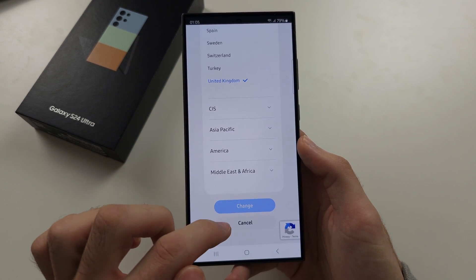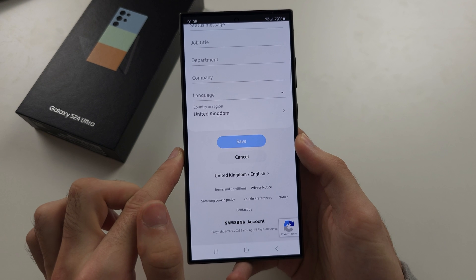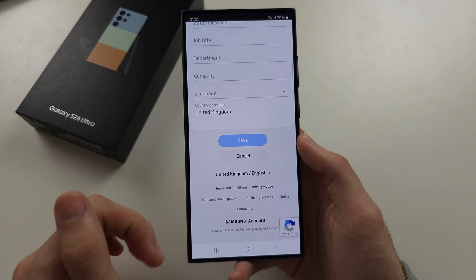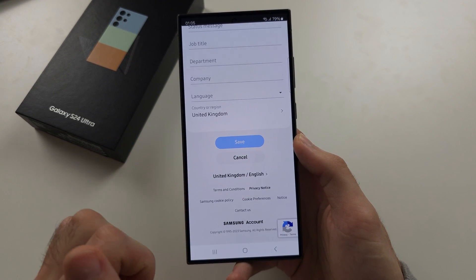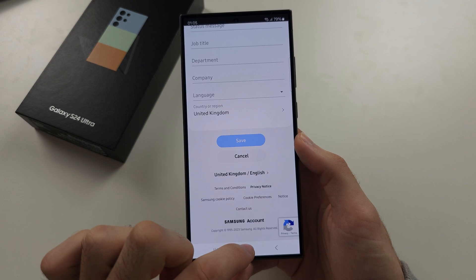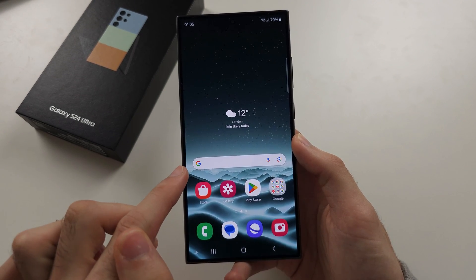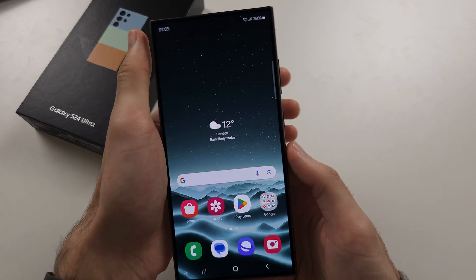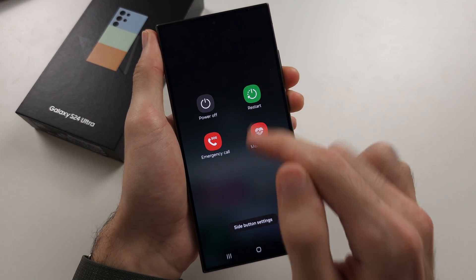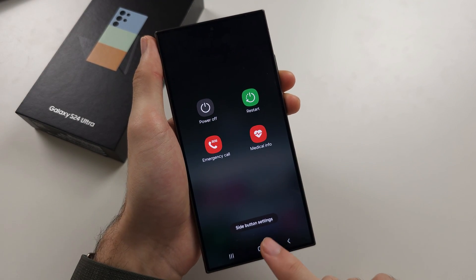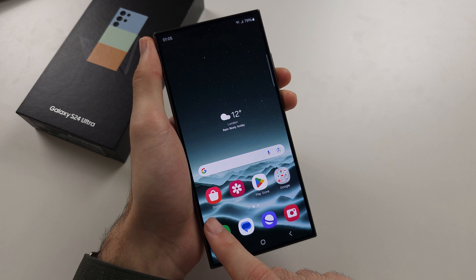Tap on Country or Region and change it to the new country you are in. Tap Change once you've selected it, then tap Save. There will be some caveats shown on screen, and once done the changes will take effect. You may need to restart your Samsung — long press Power and Volume Down, then tap Restart — for the region in your Galaxy Store to change.